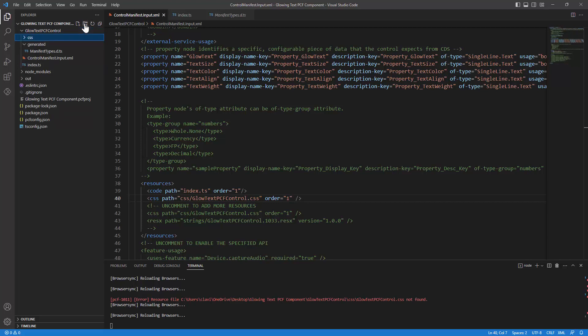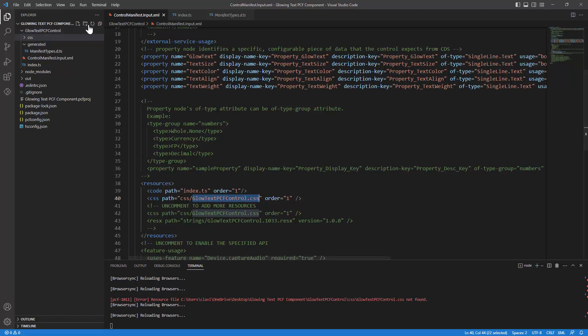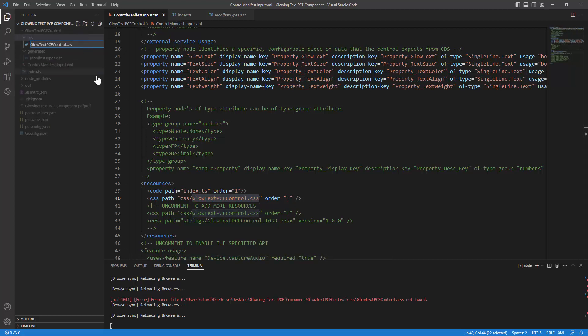Next I want to create a file with the name glow text PCF control dot CSS. I'm going to add this out here and this is how my CSS file will be used in the code component.